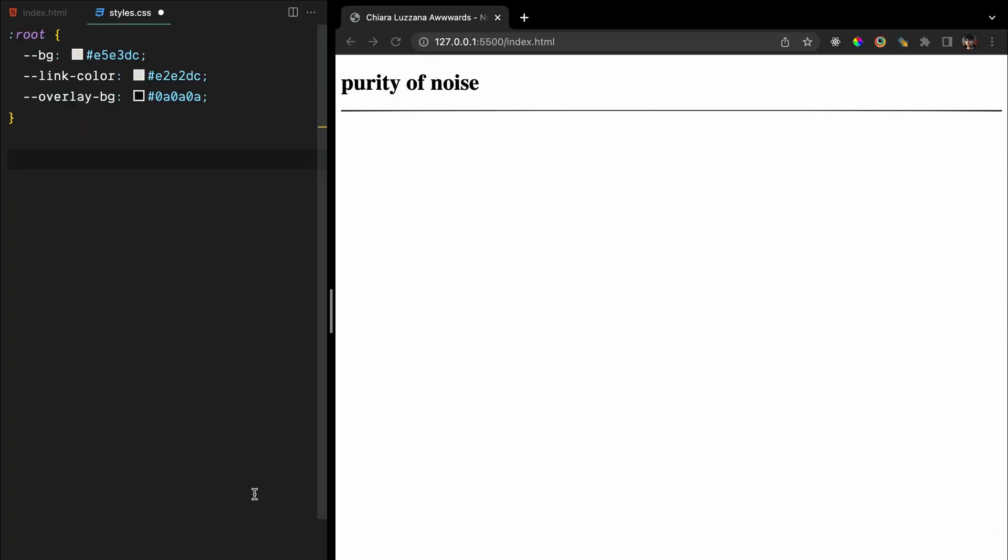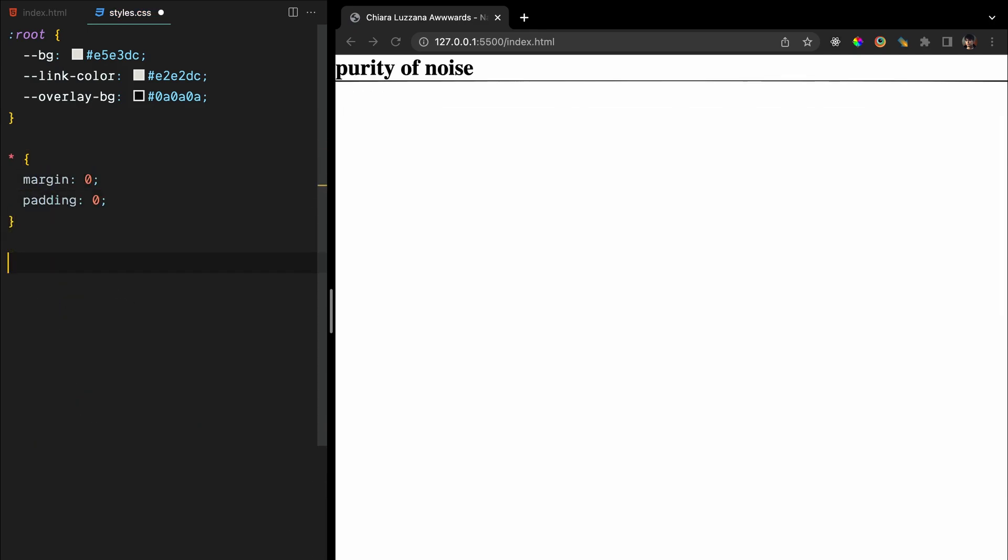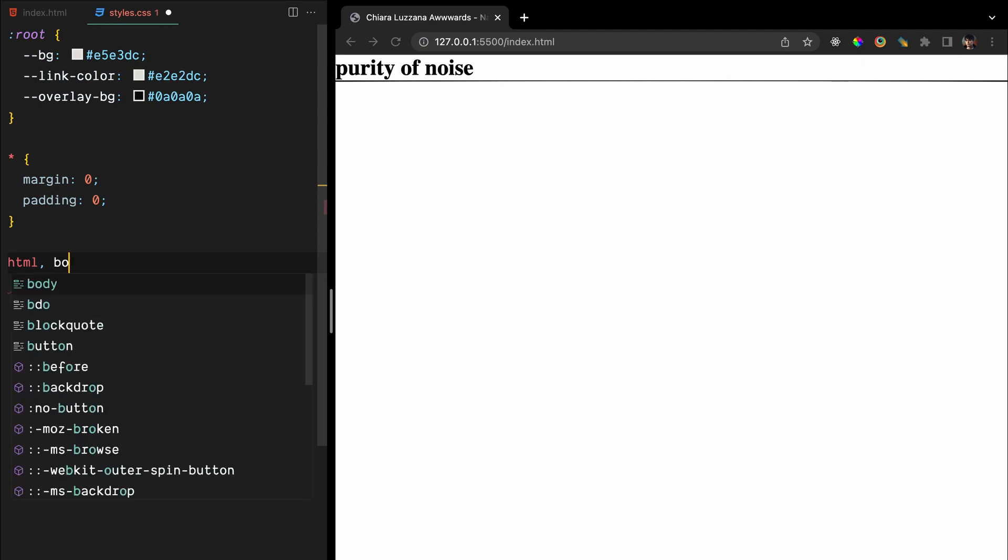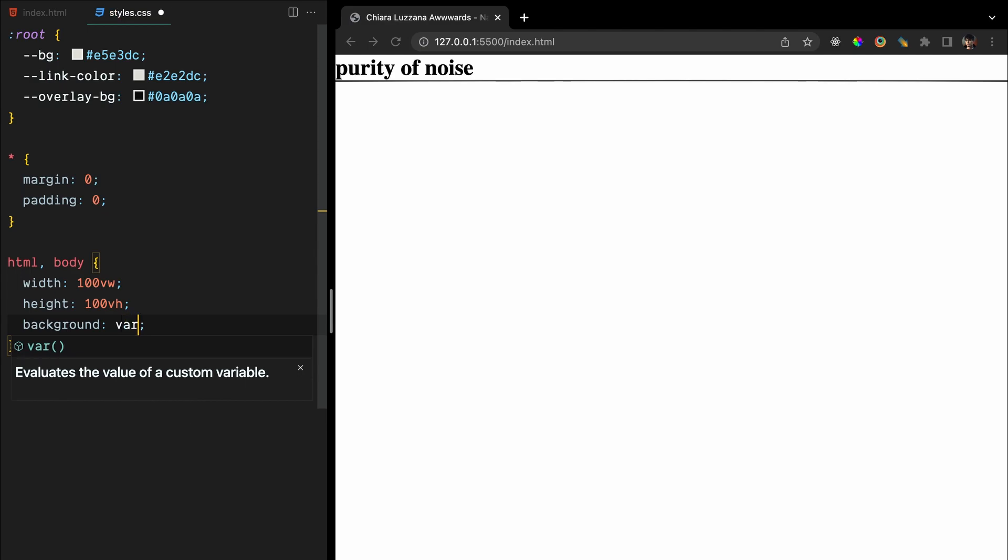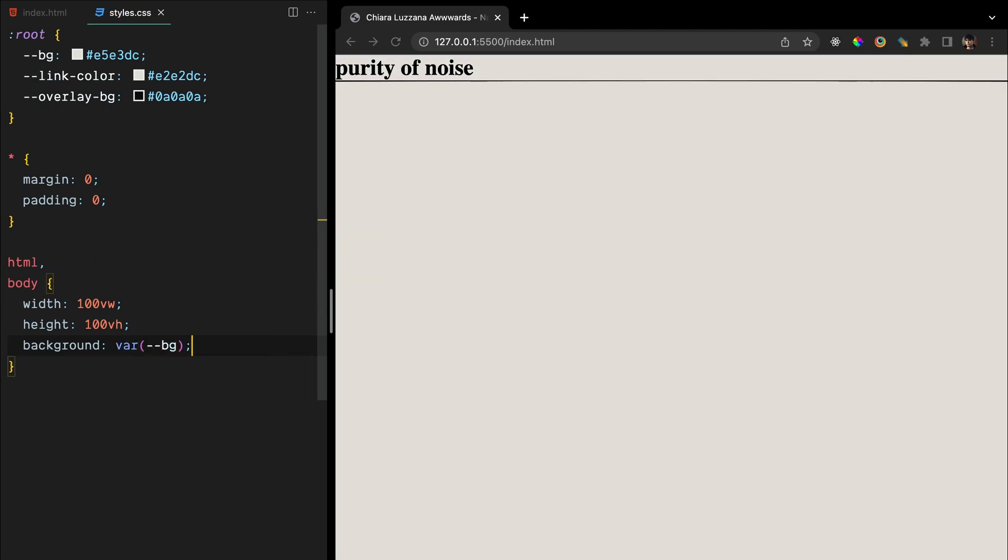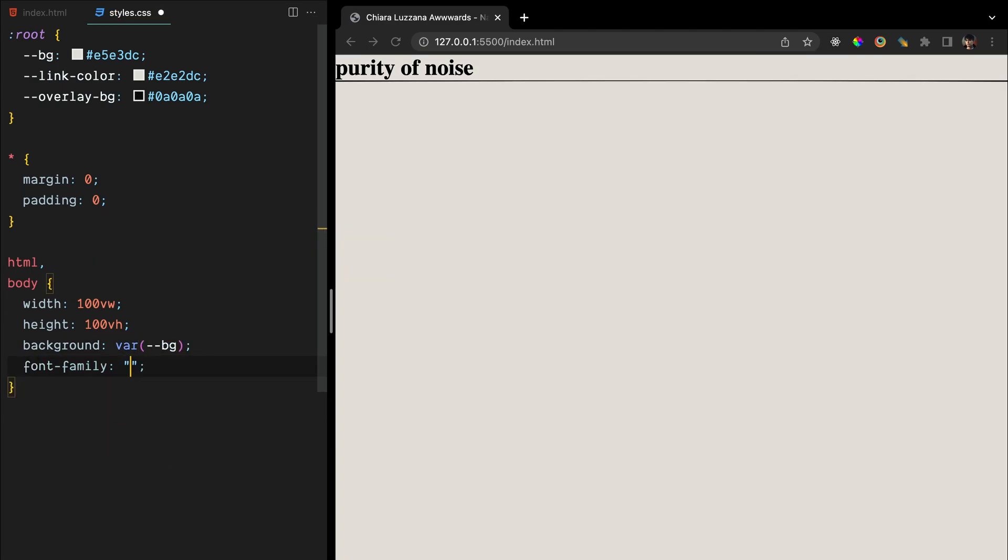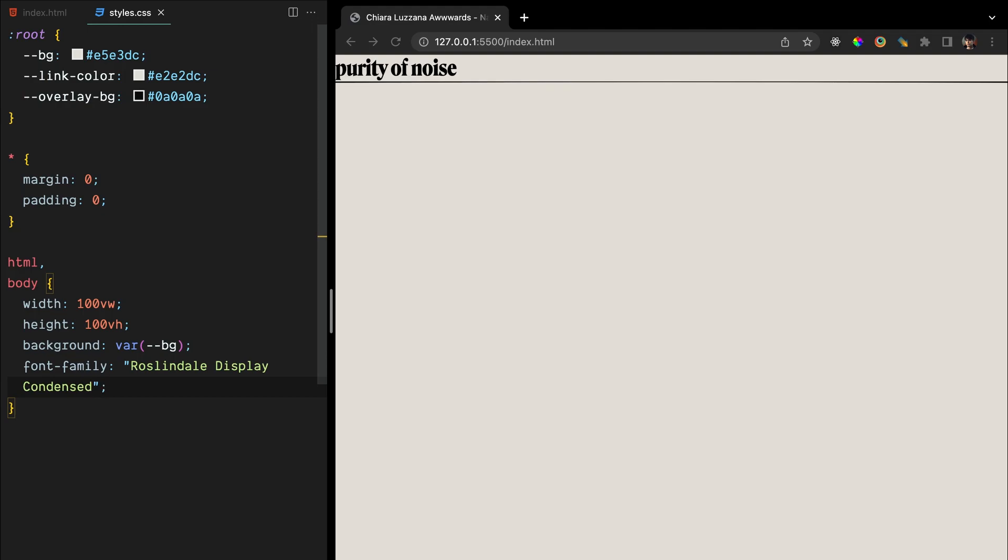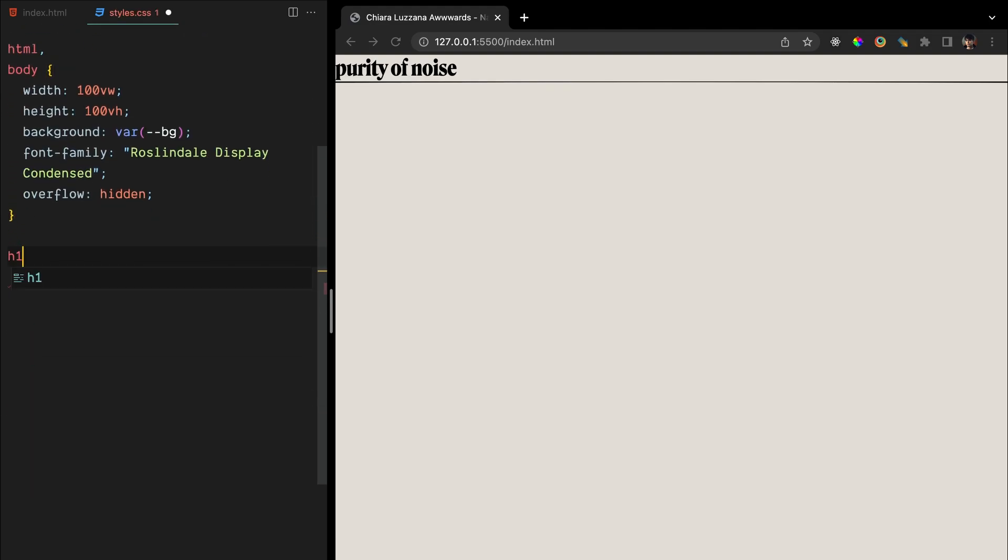First things first, we've defined our colors which will help us maintain consistency throughout our design. Let's start by resetting any unexpected margin or padding that the browser might add, giving us a clean slate to work with. Now, let's give the body some love by setting its width and height to take up the entire viewport, and to add some personality. We'll apply a background color. Don't forget to set the font family to your chosen typeface. And to prevent any unexpected scrolling, we'll hide any overflow.